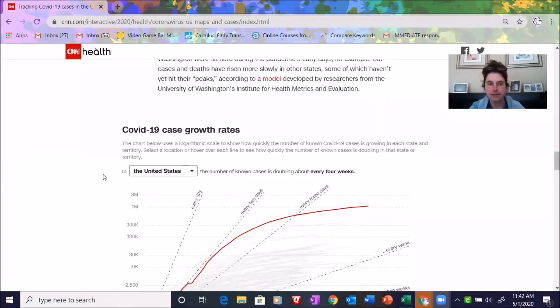Hi there cool cats and kittens. I saw some real-life calculus happening today in the news and I just had to share it with you. Let me do a screen share. I'm on CNN.com.